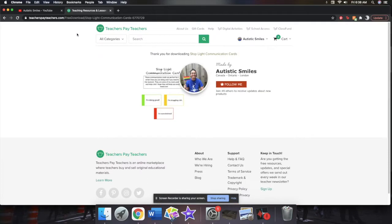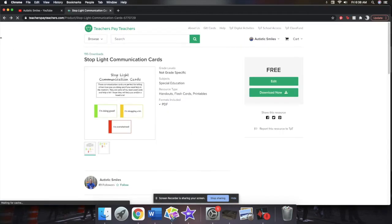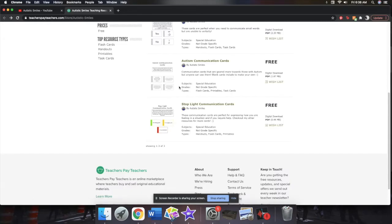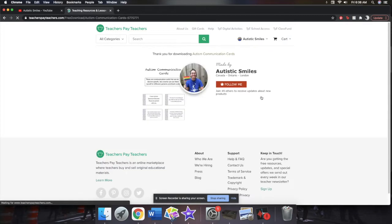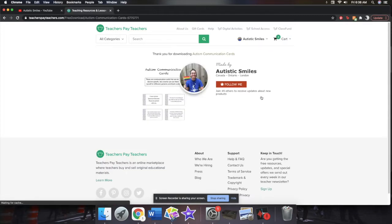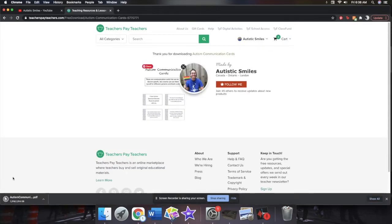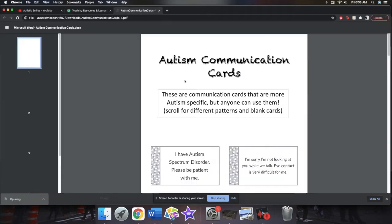Let's click on the autism ones next. So then you can go back to the main page. So I have autism communication cards as well, and we're going to click download now for these ones as well.